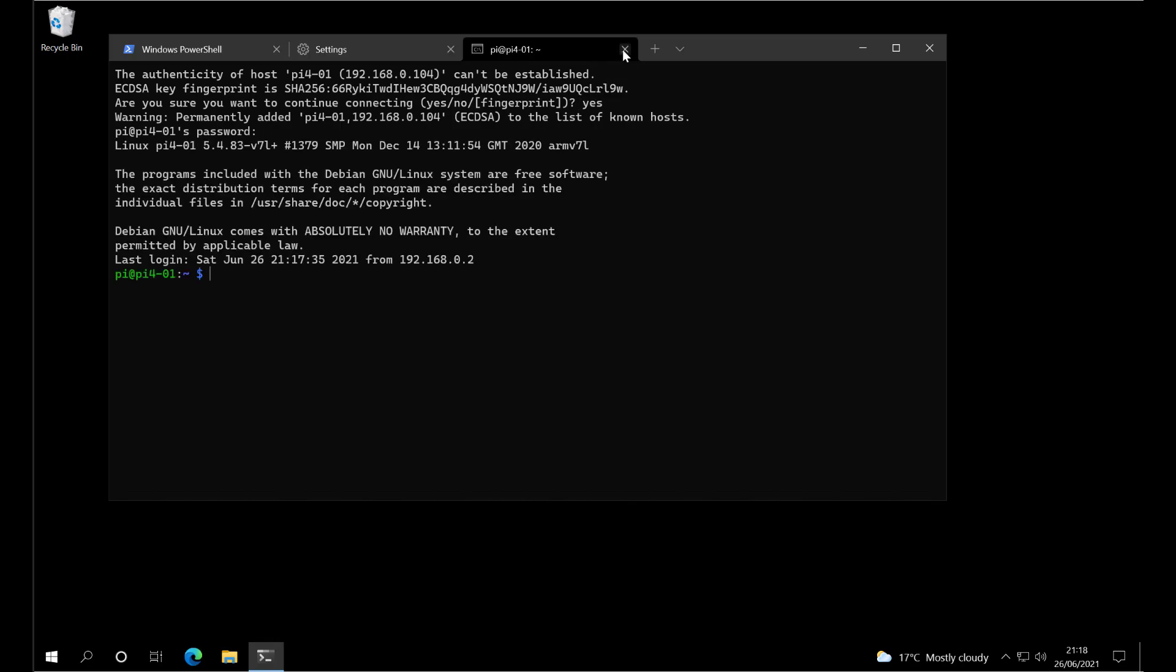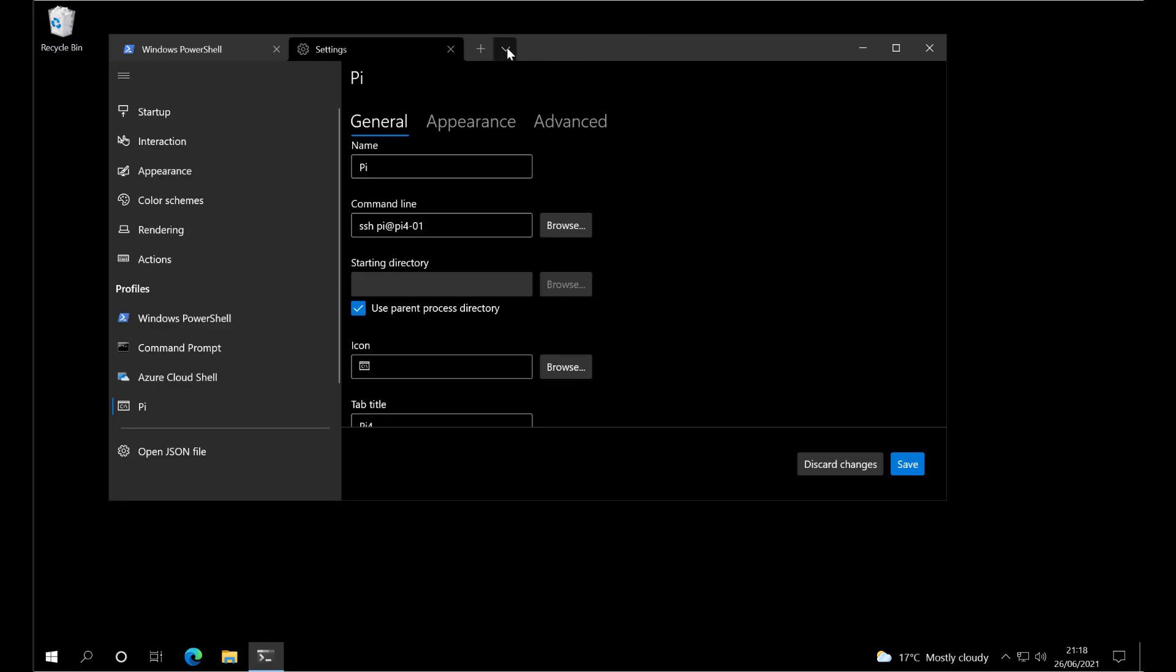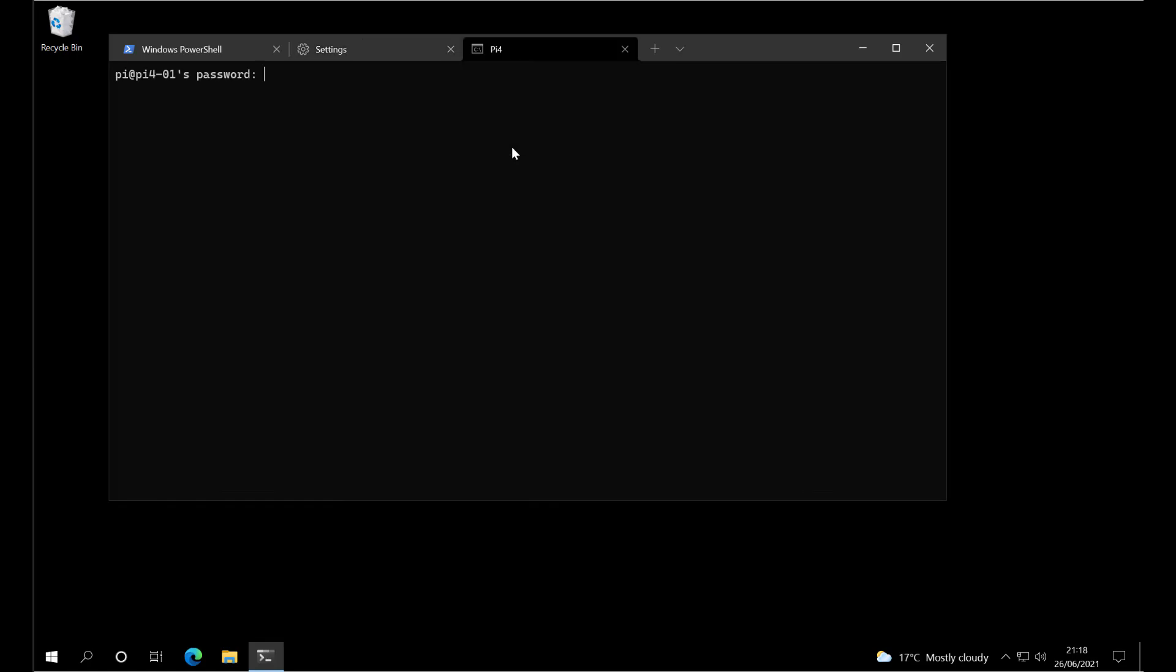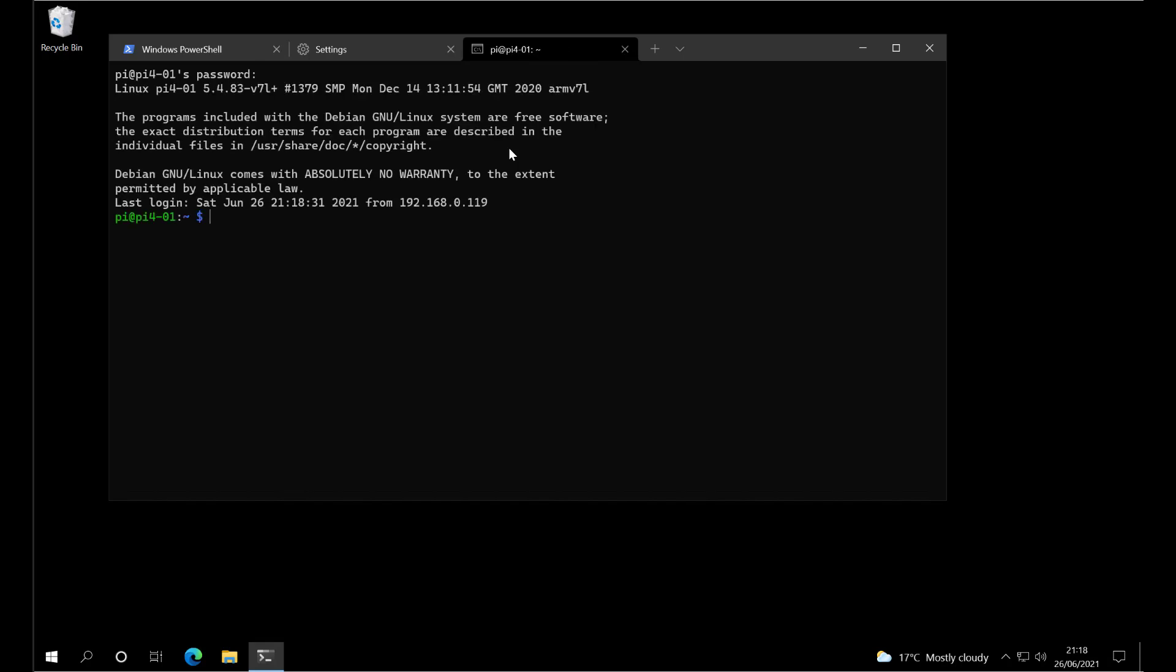Close it and reopen it. We still get asked for a password. Log in, and it works fine.